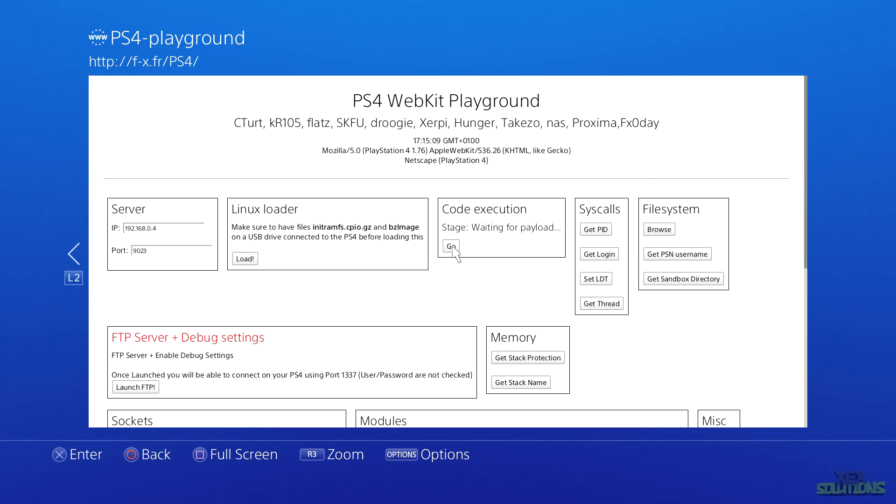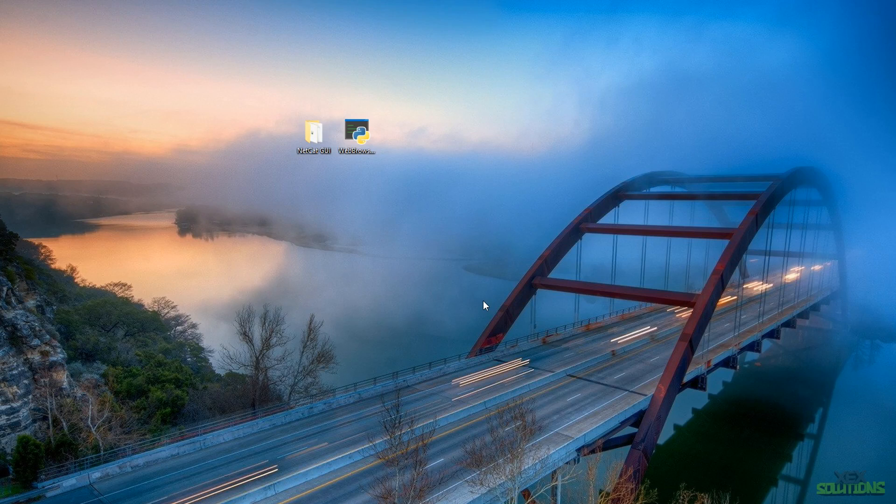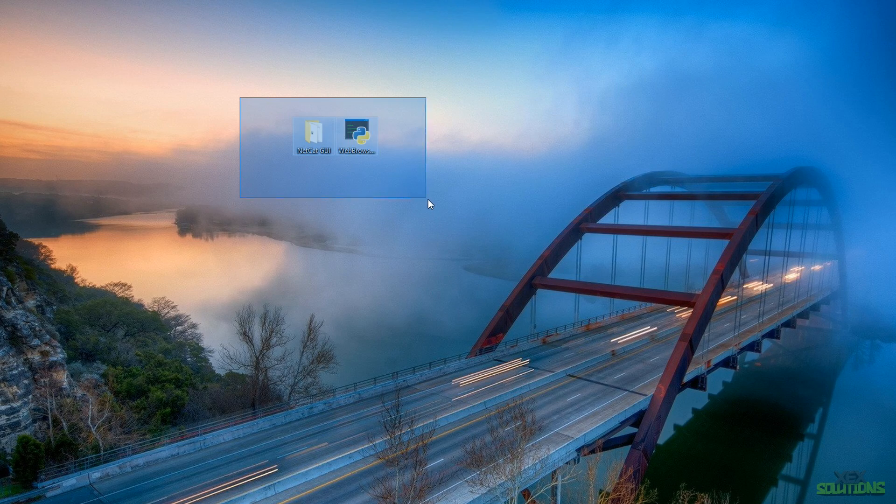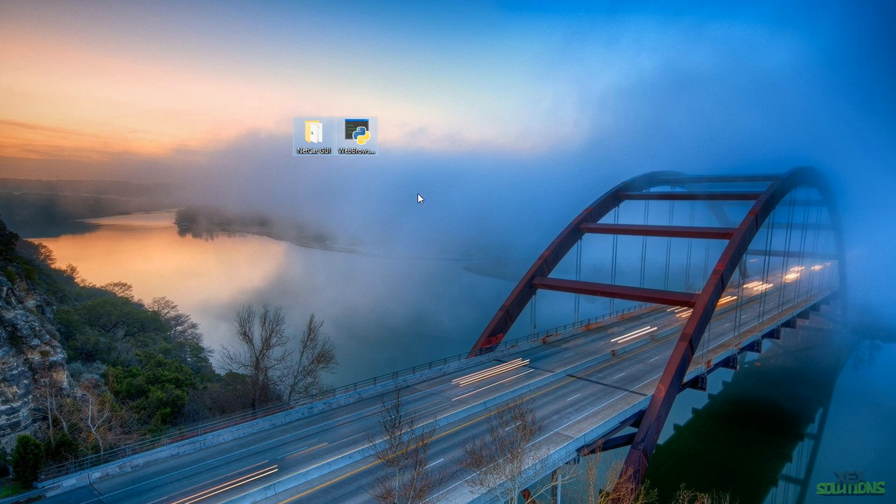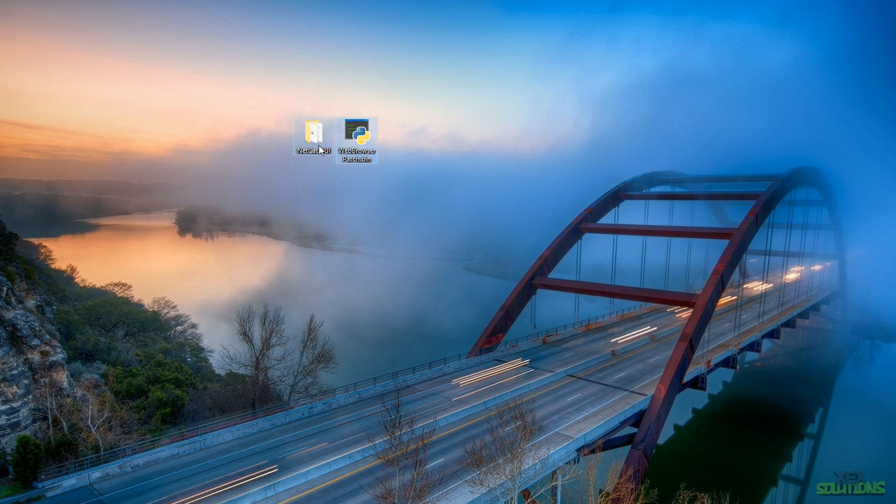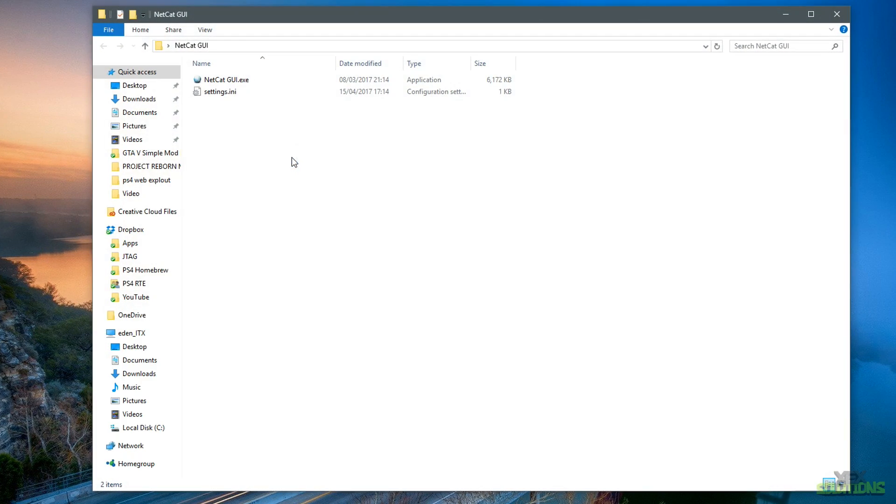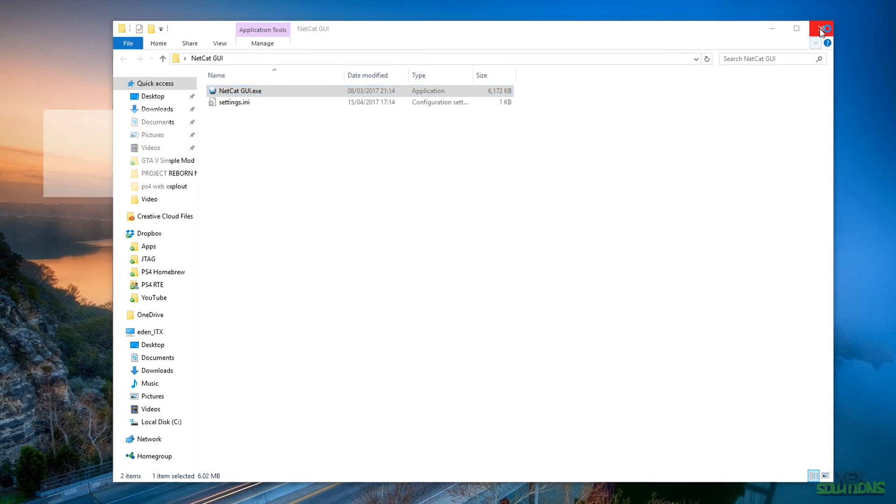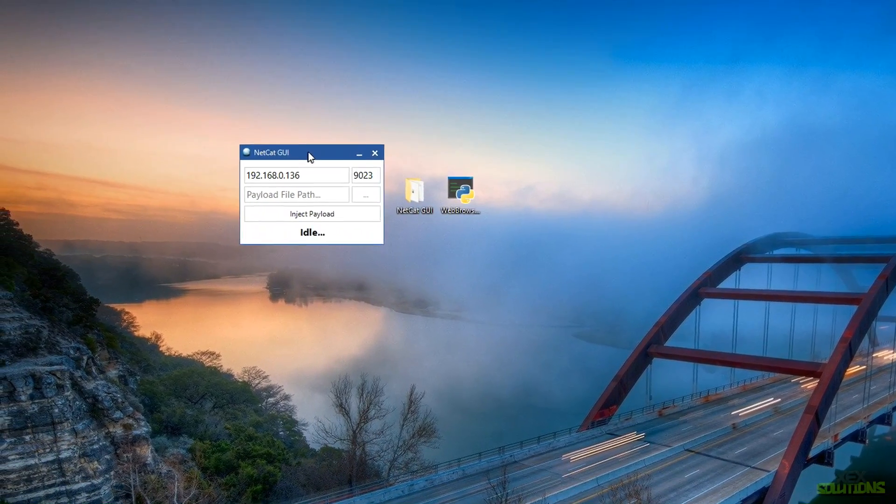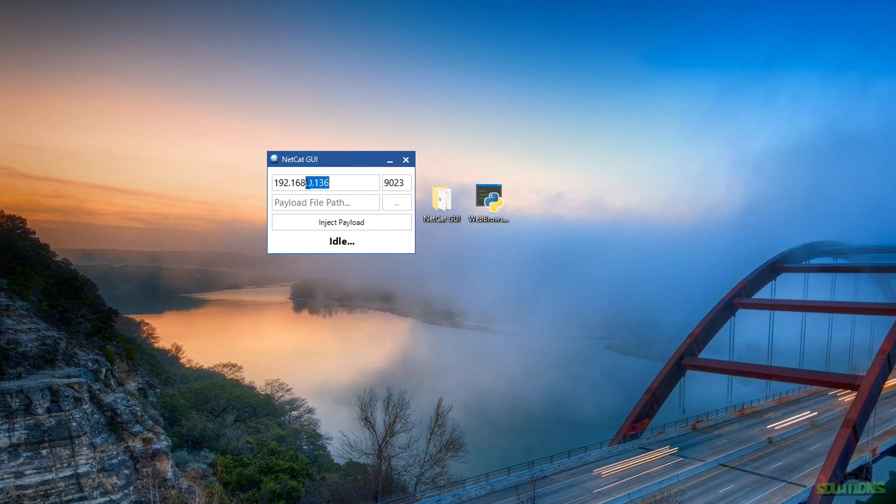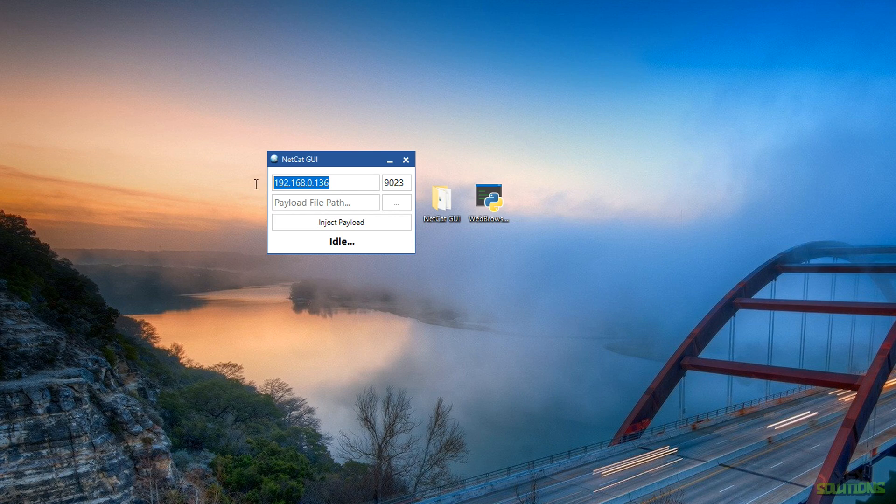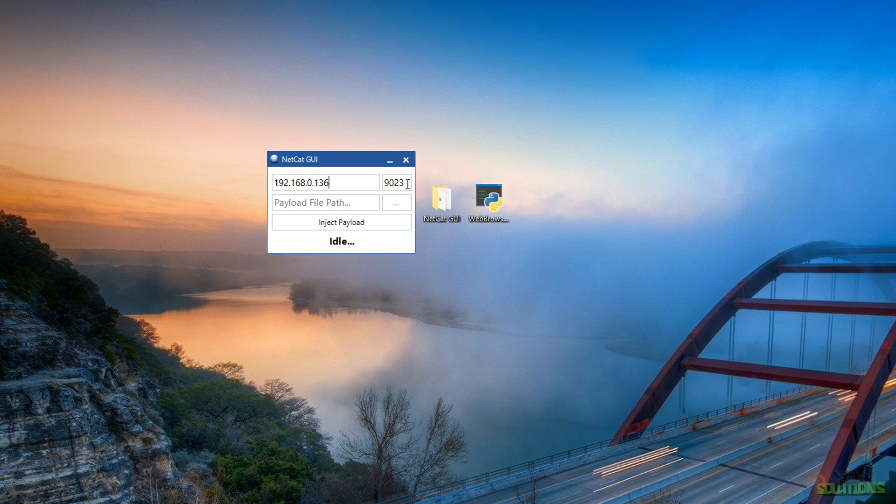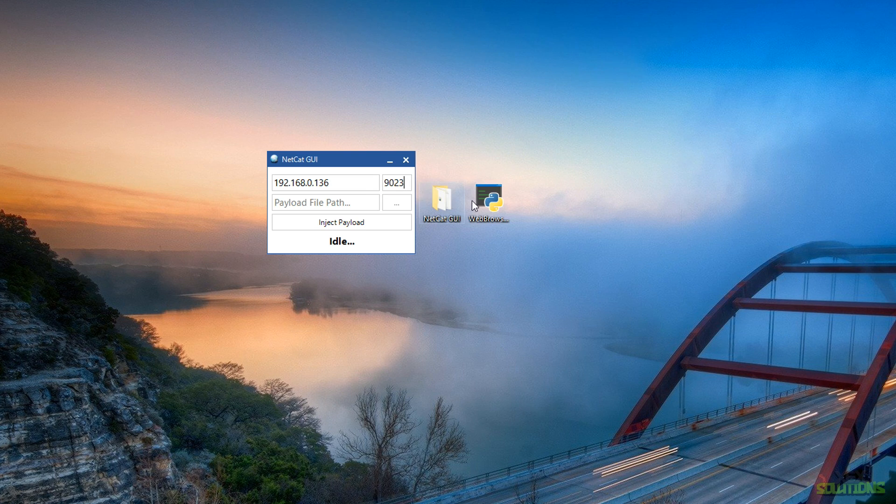Once we are on the PC, be sure to download the WebKit patch.bin file and also Netcat GUI. Credits to Modded Warfare for creating this tool, as it's very useful. Simply open Netcat GUI and you'll see an IP address field and a port number. Type in the IP address that we copied earlier into the input field and also 9023 as the port. This should be default. Simply drag the web patch into the program.